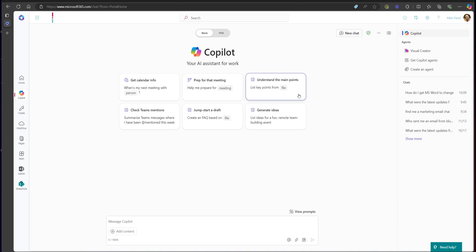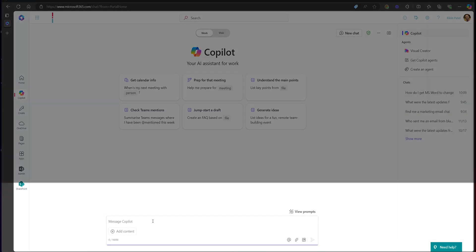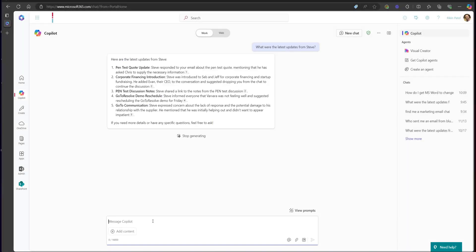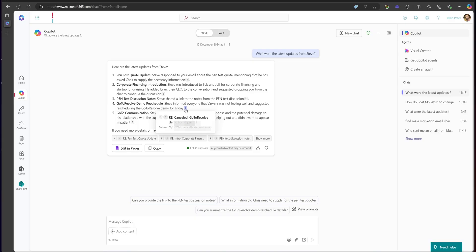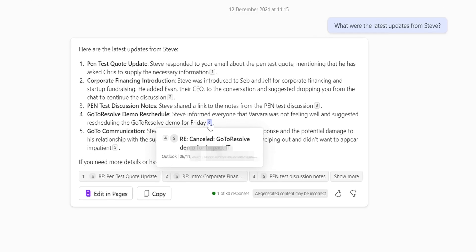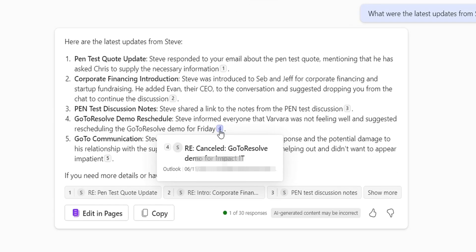You can avoid manual searches in Outlook by using Copilot's advanced search features. For instance, you can ask 'What were the latest updates from Steve?' Copilot uses its intelligence to find emails you've described, and the results include references to other emails it has found, which you can click to open directly. Highlight any reference attached to any bullet point — clicking it will open the email in a new window.